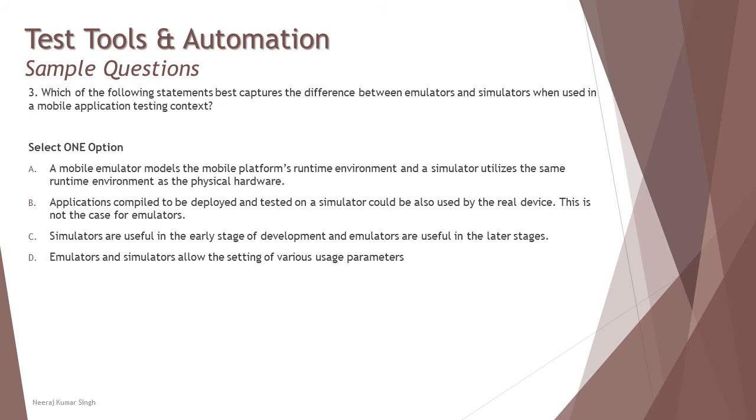Option C: Simulators are useful in early stages of development and emulators are used in the latter stages. There is no such statement made when we were working on these things.